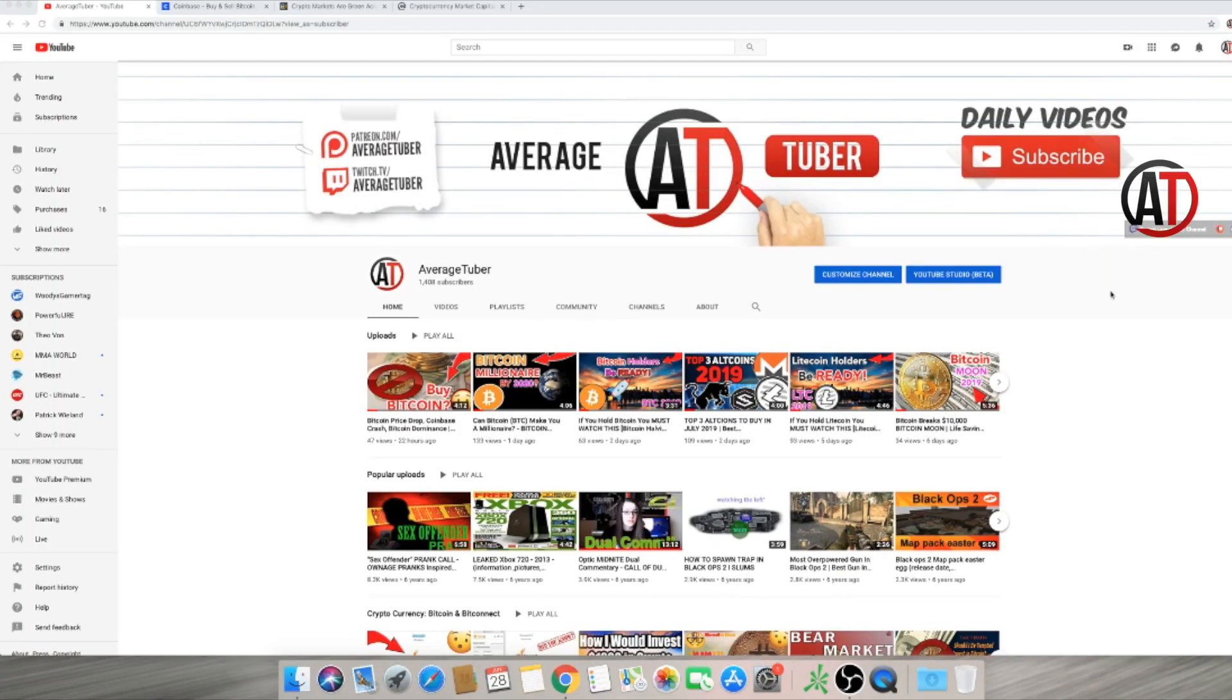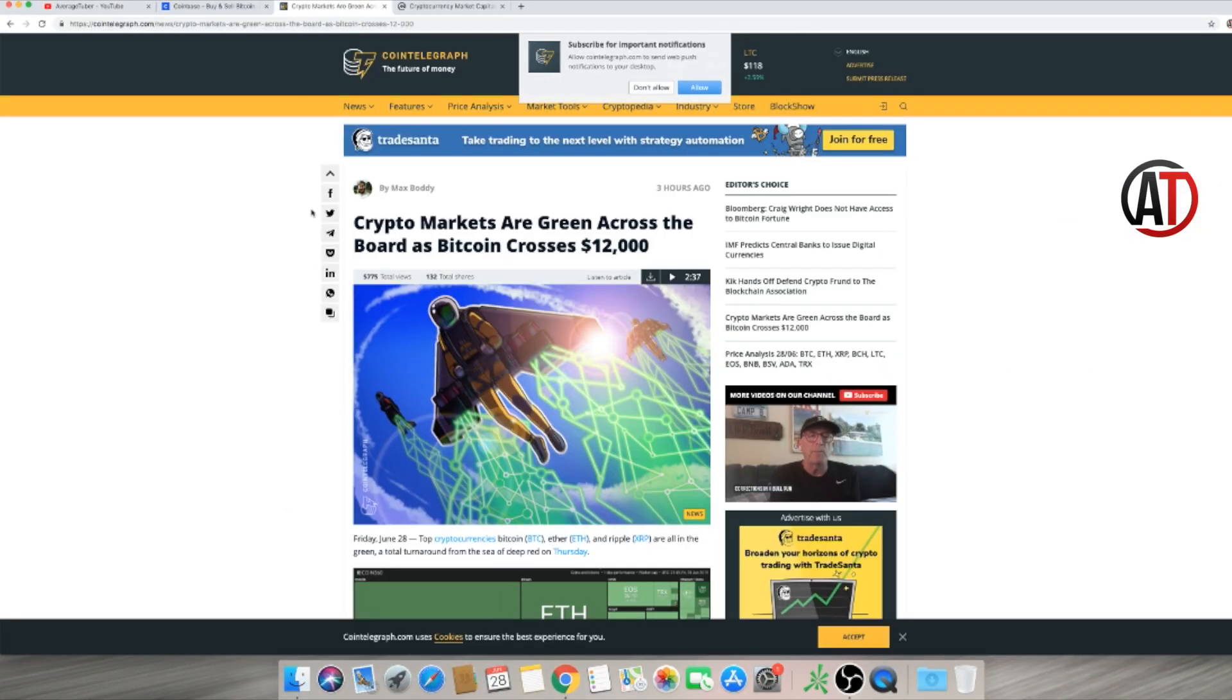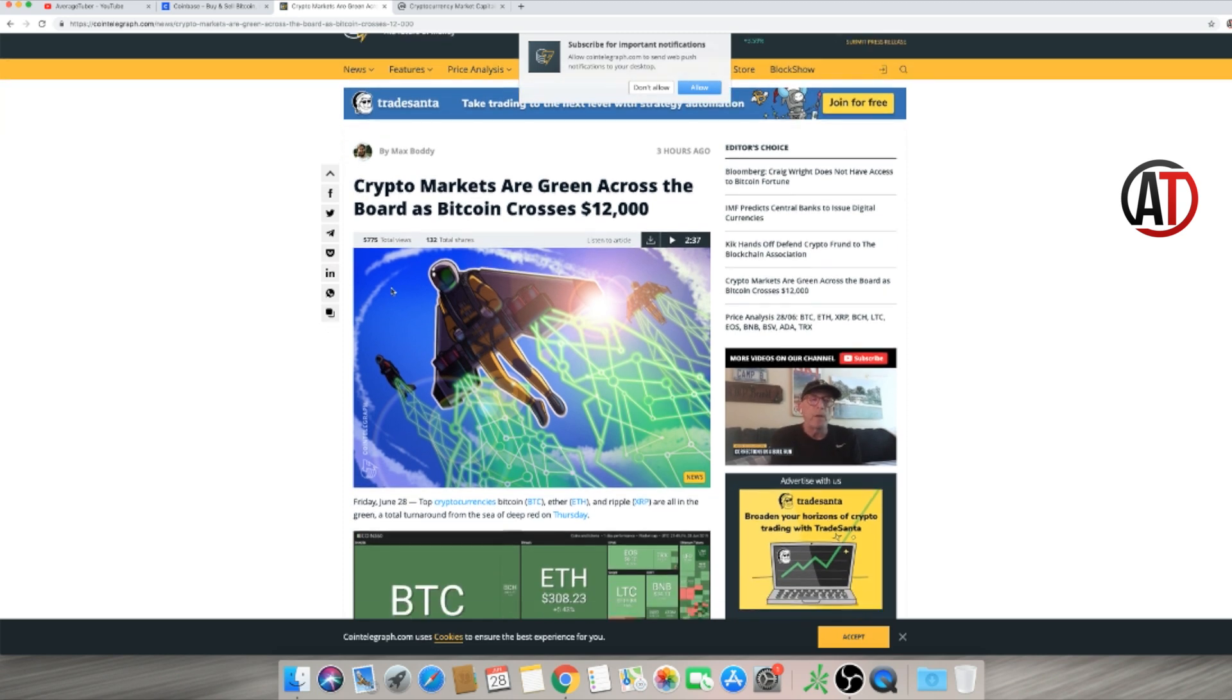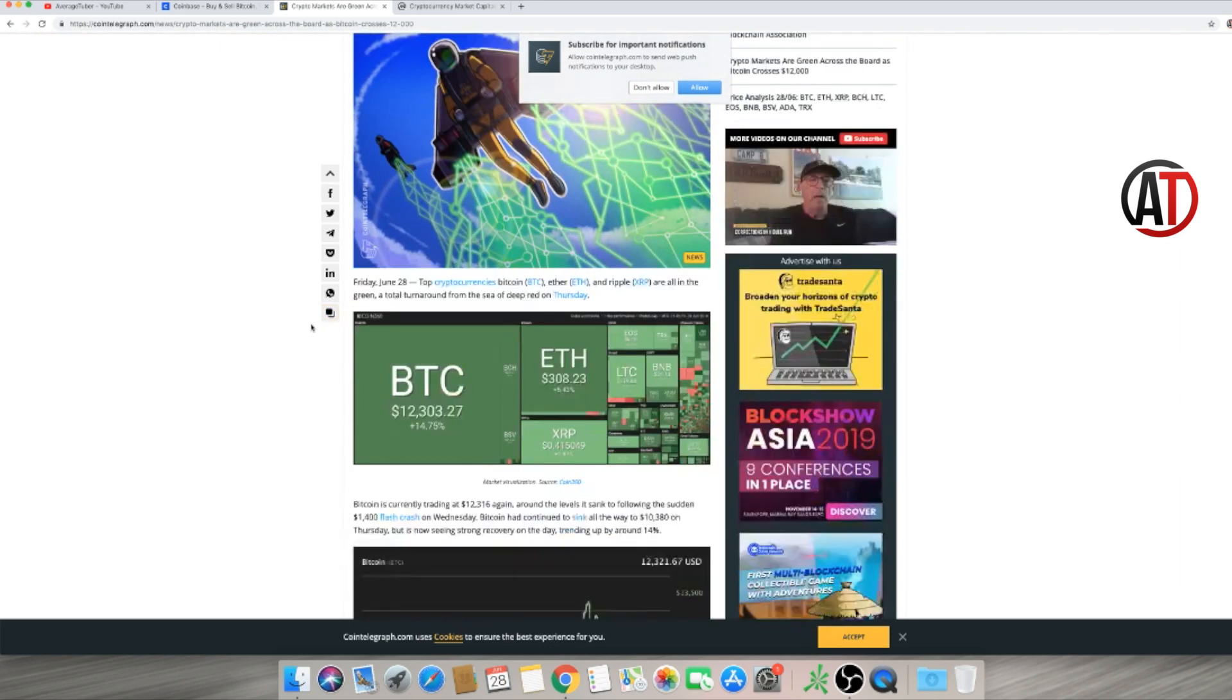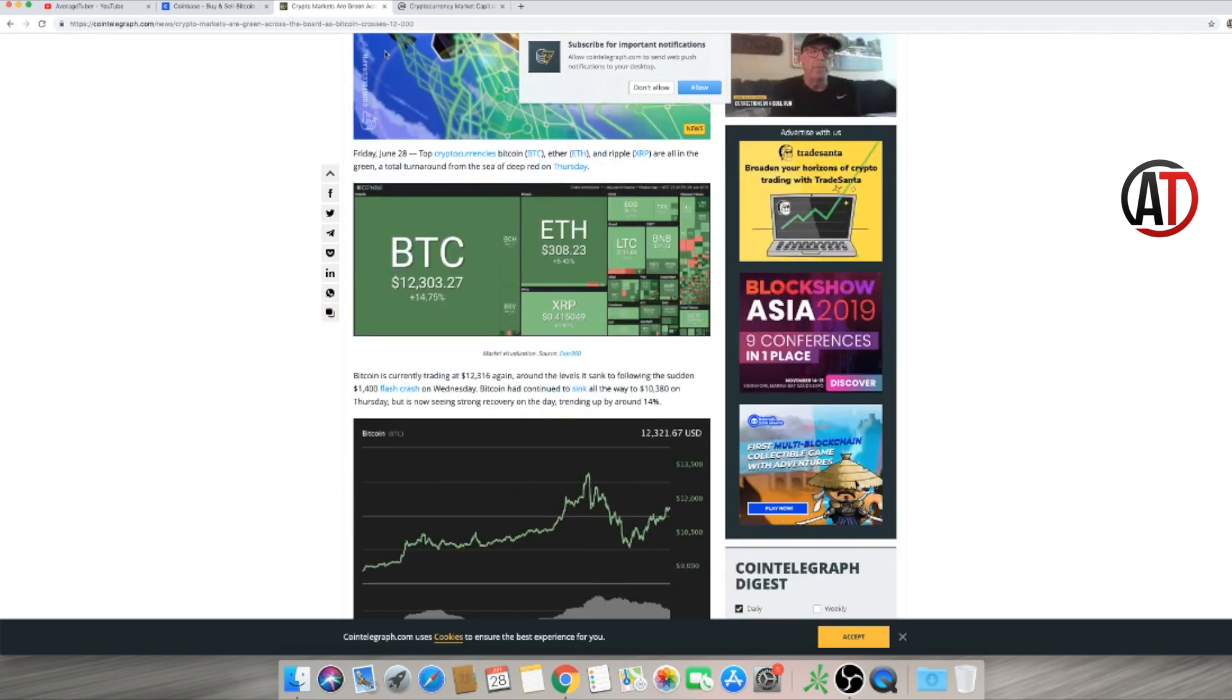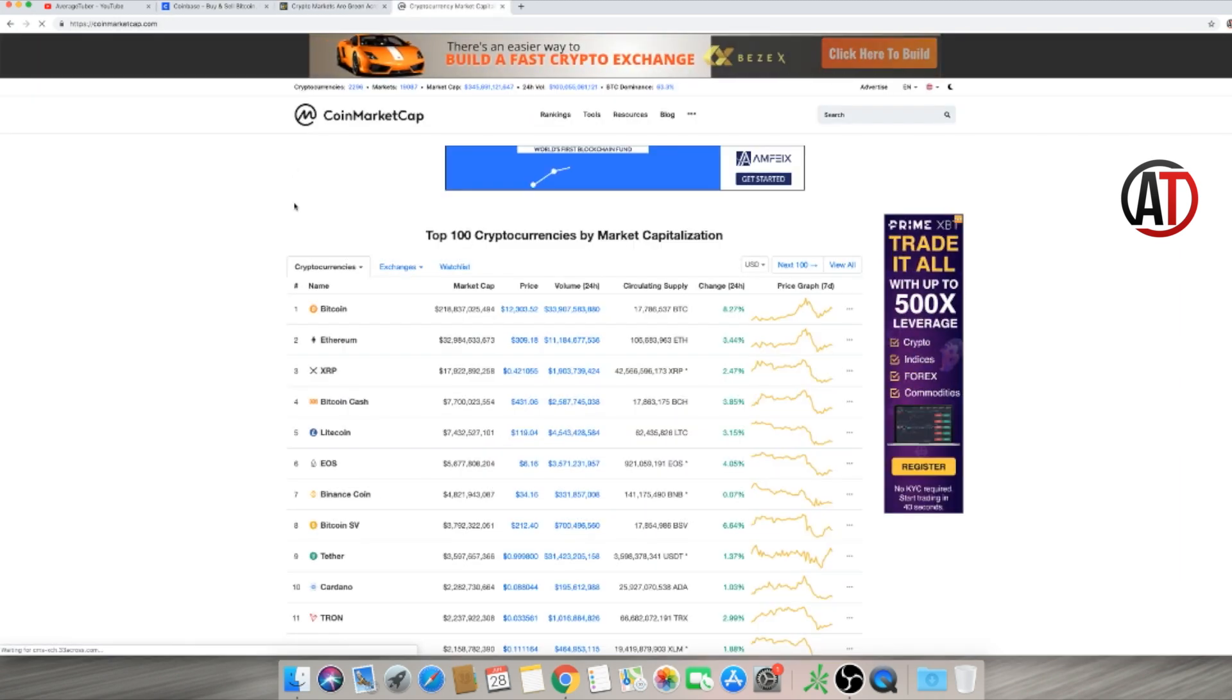What is up guys, welcome back to the video. Real quick, I want to talk about this article: crypto markets are green across the board as Bitcoin crosses $12,000. Guys, I definitely would recommend holding. Again, I've never said that it won't go down or have dips or consolidate.